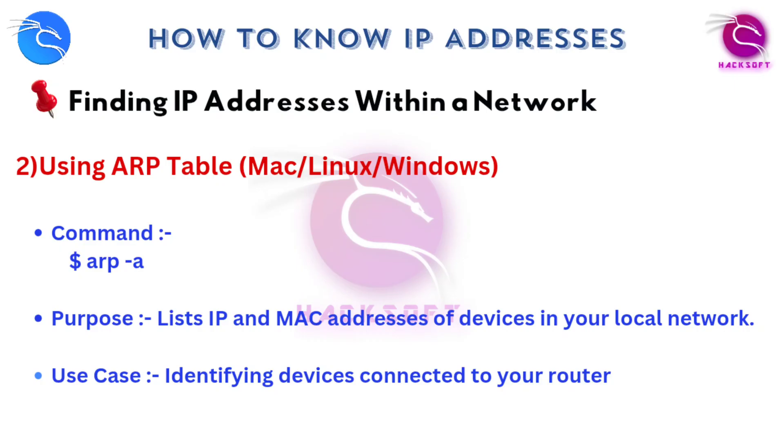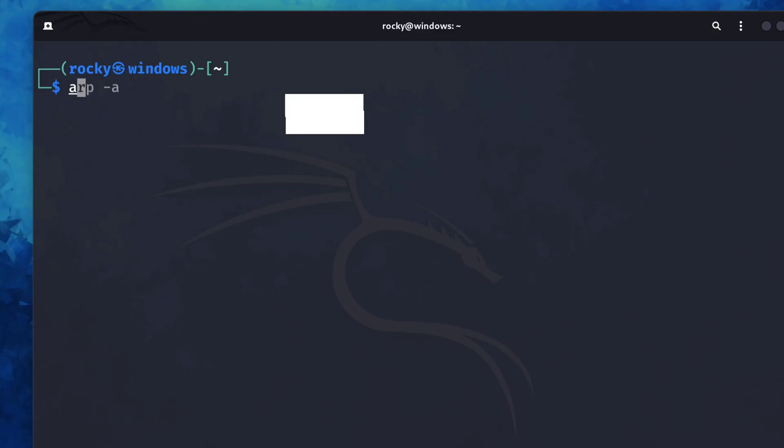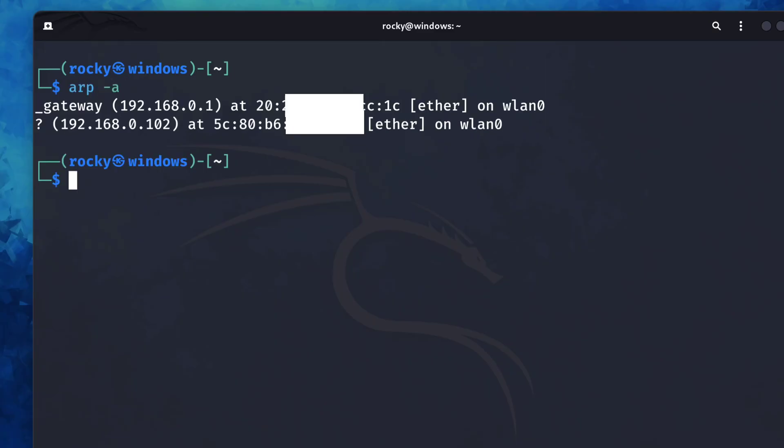Now we can also check the ARP table on Linux. Just open your terminal and type arp -a. It'll list all the IP addresses that your system's recently seen on the network along with their MAC addresses. It's a quick way to confirm the devices that are currently connected.